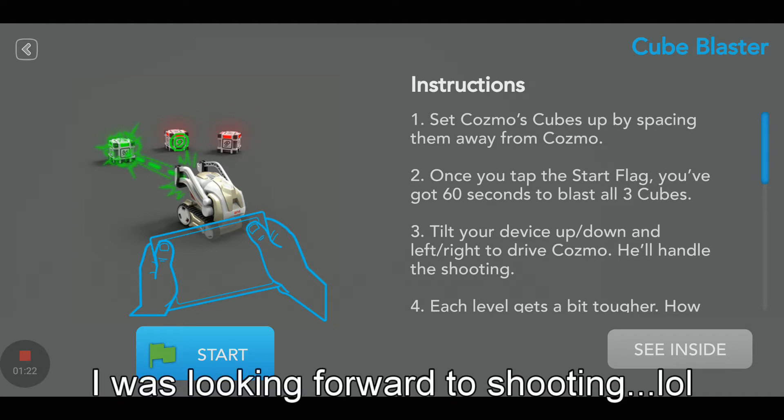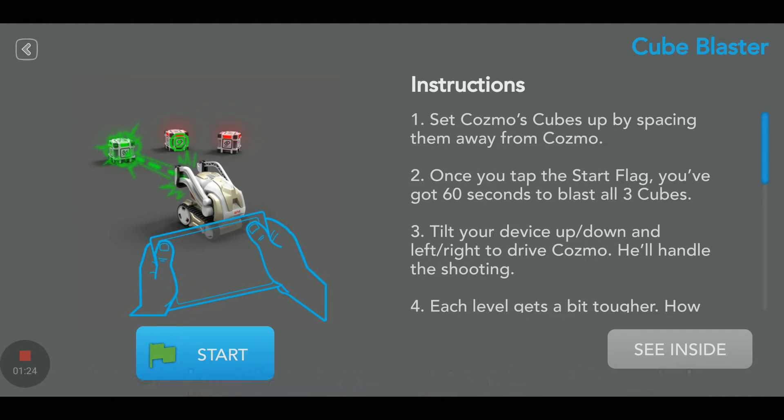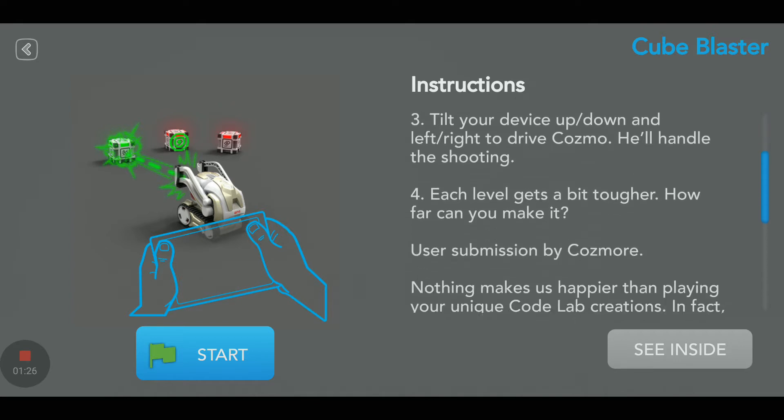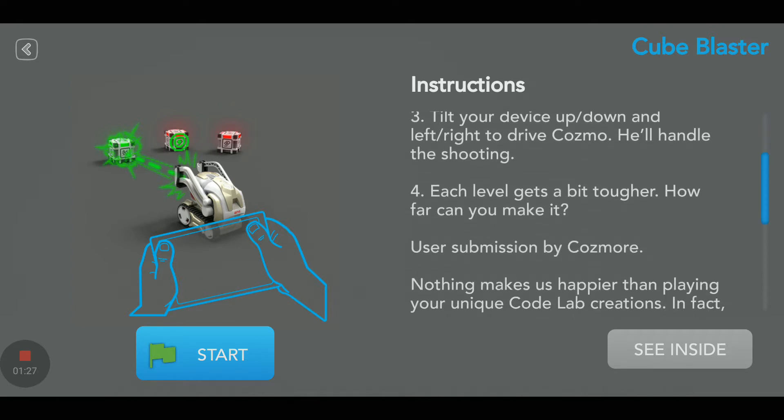And then for each level, let me scroll down here. The scroll is a bit difficult sometimes. Each level gets a bit tougher. How far can you make it? User submission by Cosmoor and the rest is the standard text.